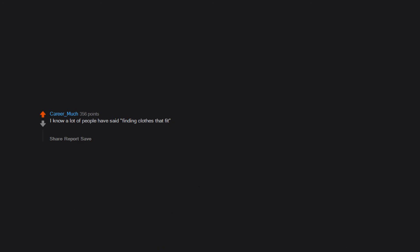I know a lot of people have said finding clothes that fit, but I specifically hate the high-waisted pants trend. I can't find any pants these days that fit my waist even when the hips are fine.